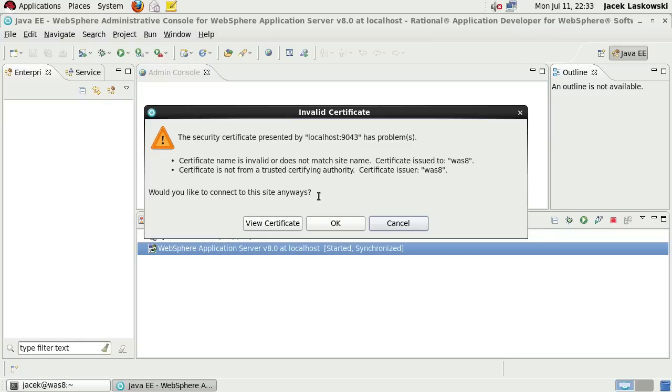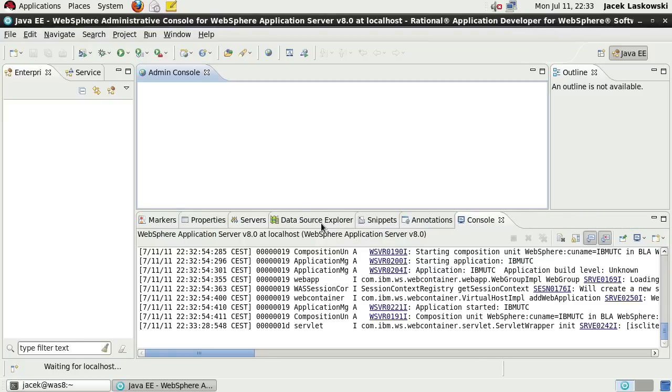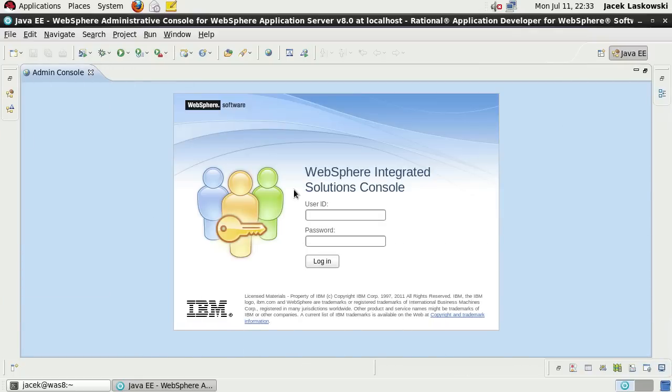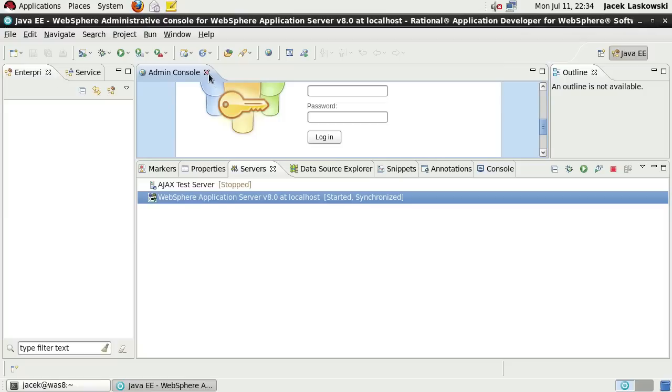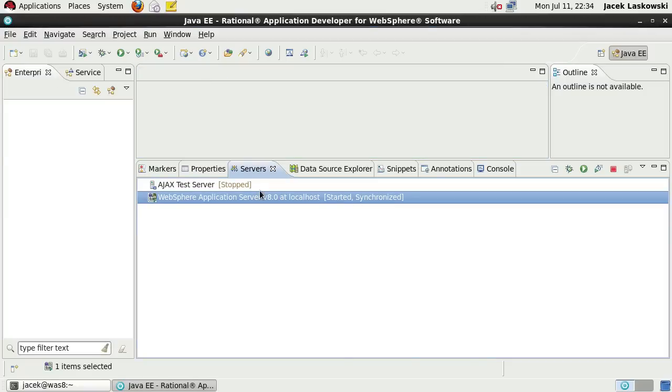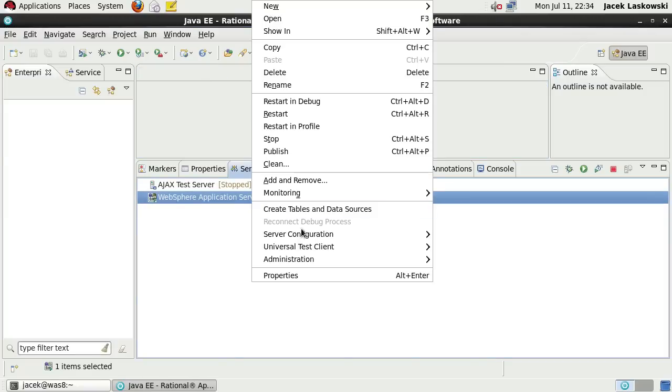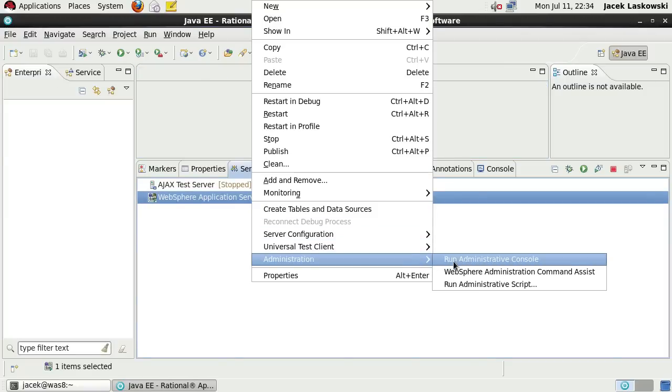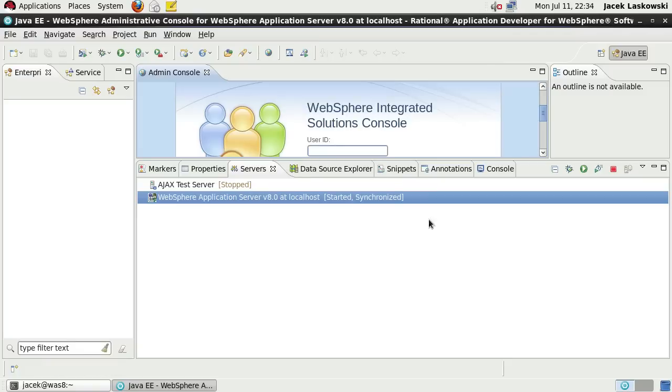Accept the warning about invalid certificate and admin console window shows up. It looks like there is a bug in the tool that exhibits itself when the window is maximized. Having it maximized, there is no way to enter the administrative user ID and password. You will have to rerun the administrative console and enter the credentials before maximizing the window.